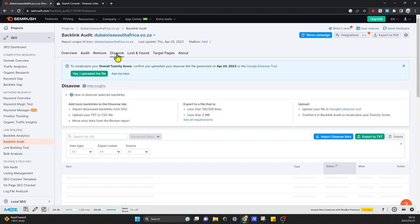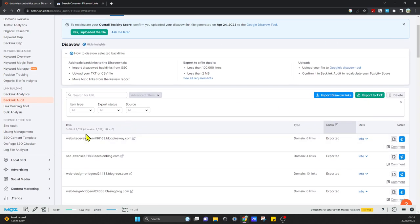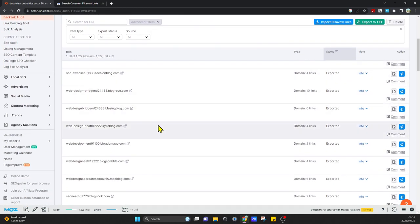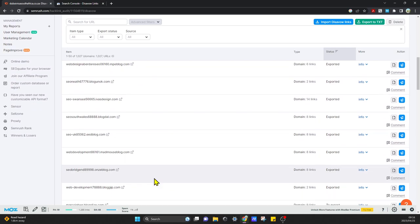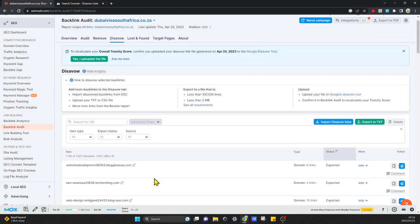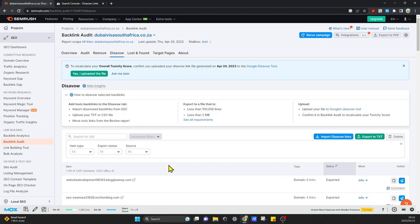I want to upload to my disavow tool with Google, so everything's over here. You can see over here it says domains 1027.